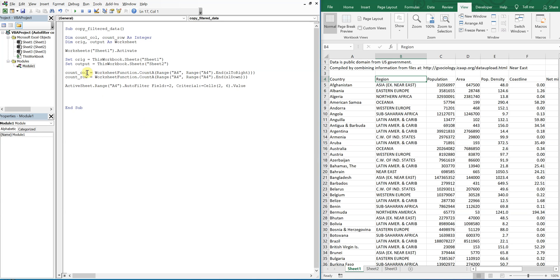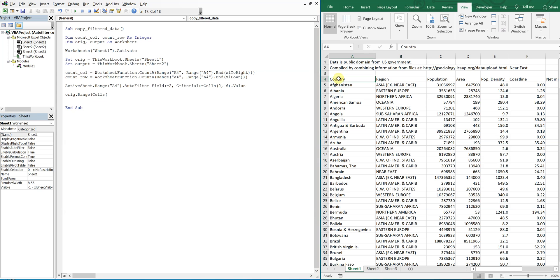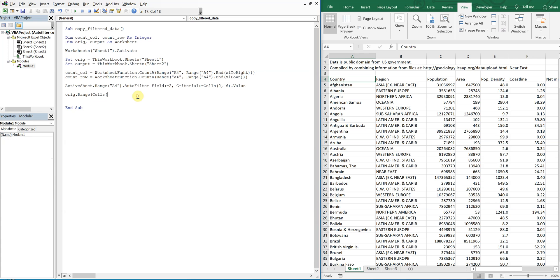We'll start with our original and the range we want for that is going to be cells four one. So down four one, we're going to start here for our range. So four one.